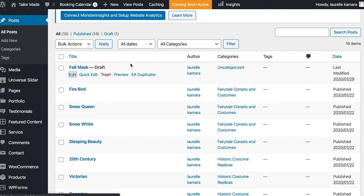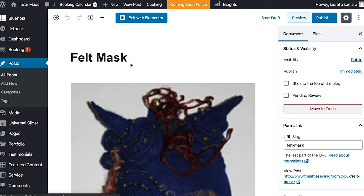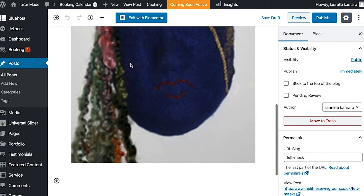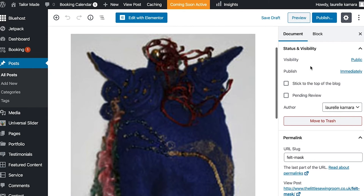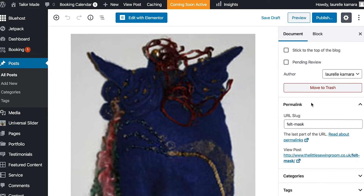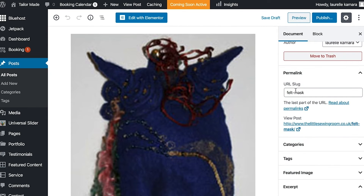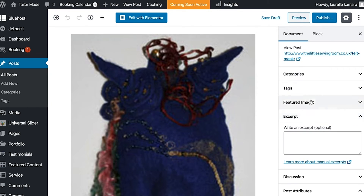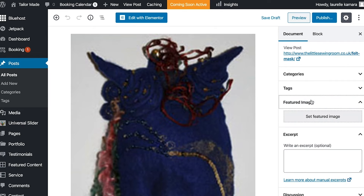So we're going to edit this post. Going into it, we can see the blog title and the image currently in there. This is just a dummy blog post so there isn't much text, but normally there'd be multiple images, text, and anything else you want.